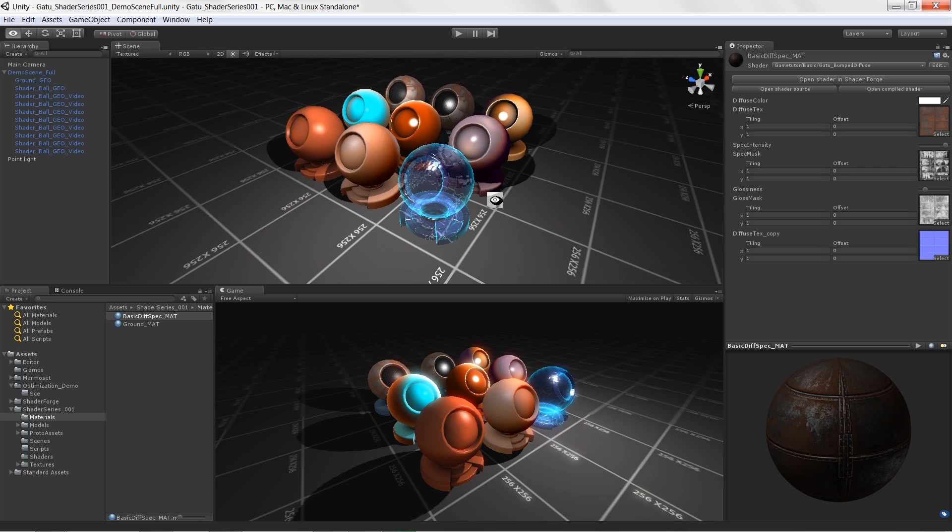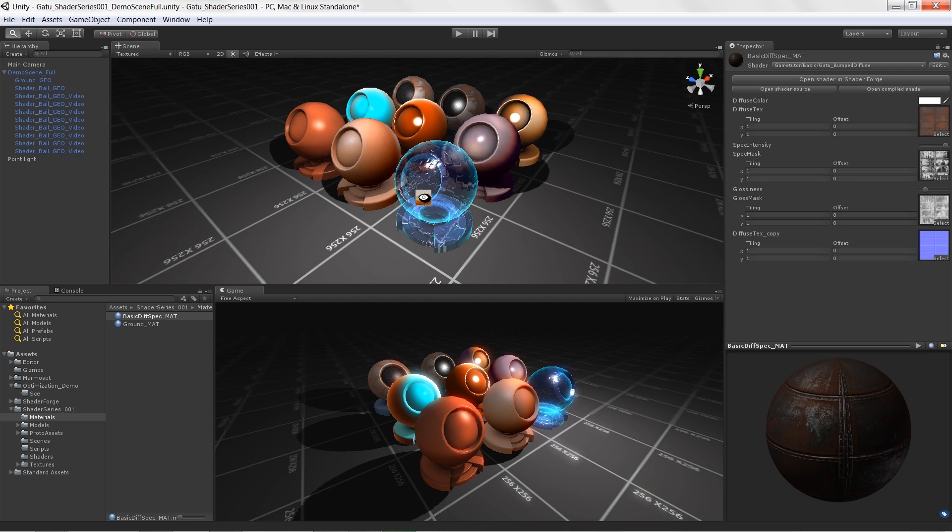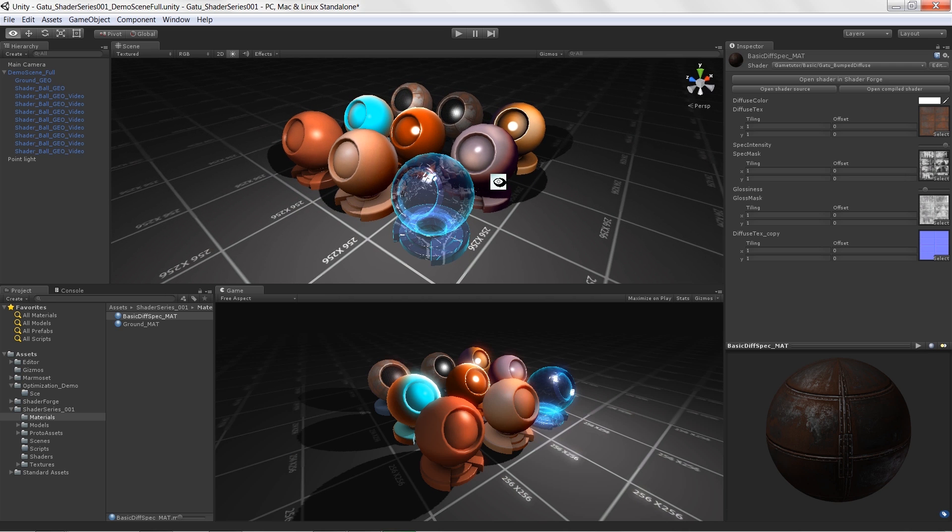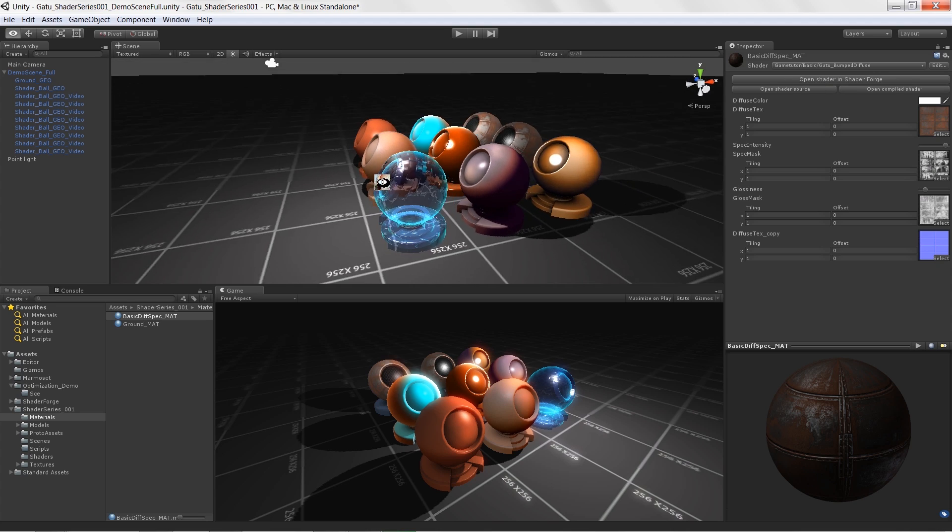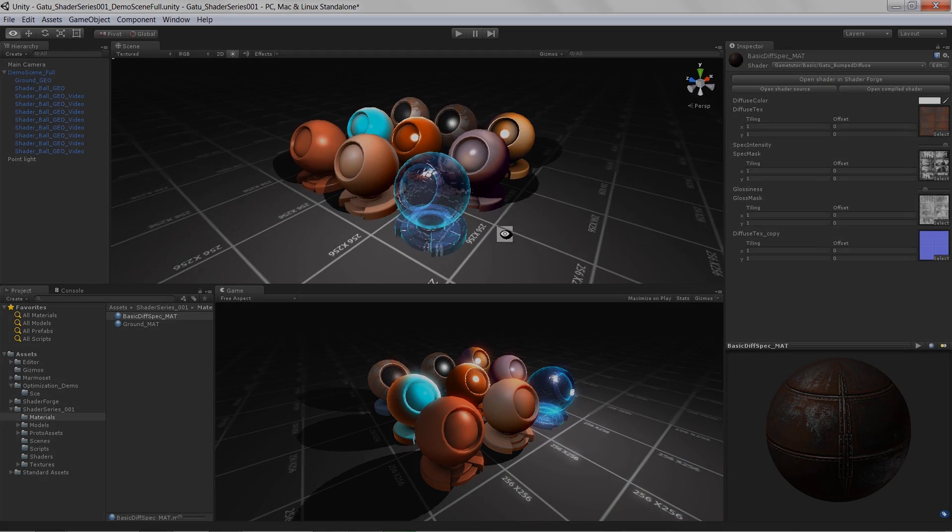So there's a lot to cover and basically we're going to take you from not knowing anything about shaders to making you very capable to create shaders inside of ShaderForge. All right, so without further ado, let's get started.